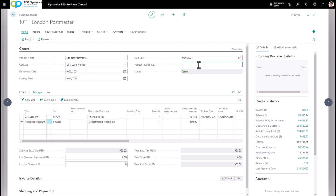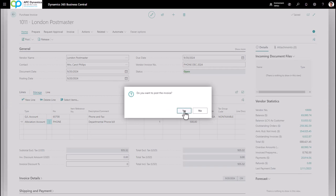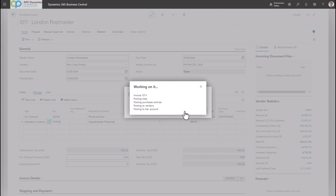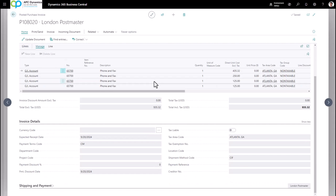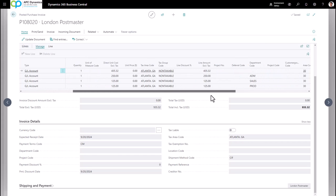Make sure you put in your vendor invoice number — they may not give you one, so you could type in whatever information pertains to you. Once I've confirmed the amount is correct, I'm going to click on Post and Yes, and this will post the transaction to my general ledger. If I look at my posted invoice, I'll see the phone bill and the allocated phone bills based on my allocation account.